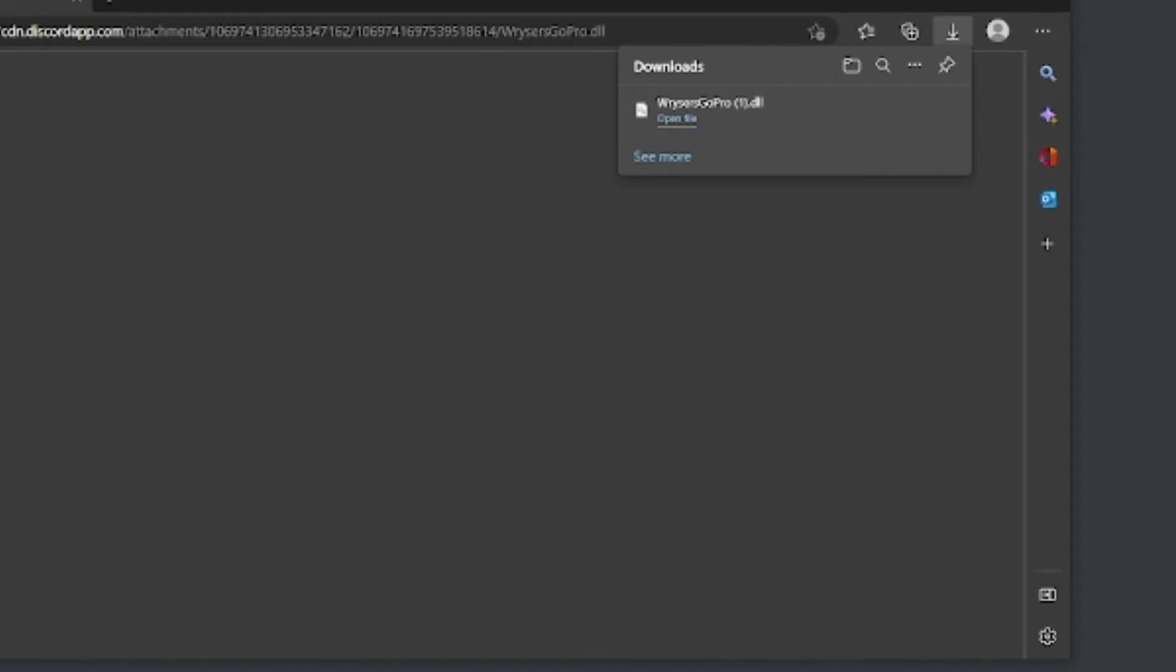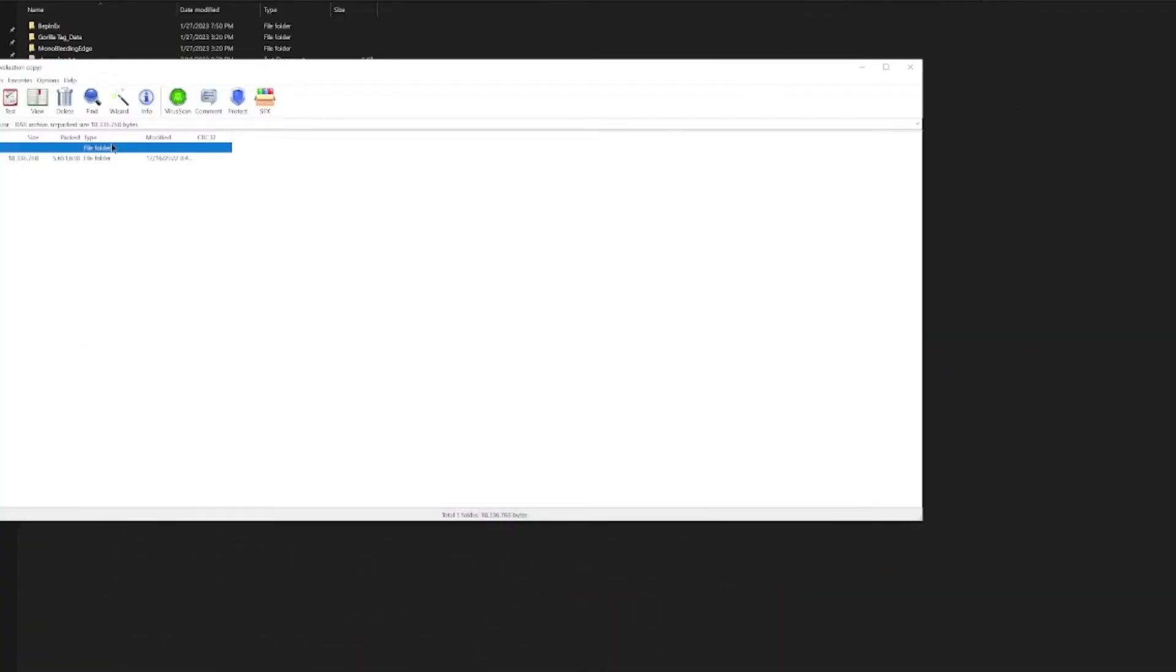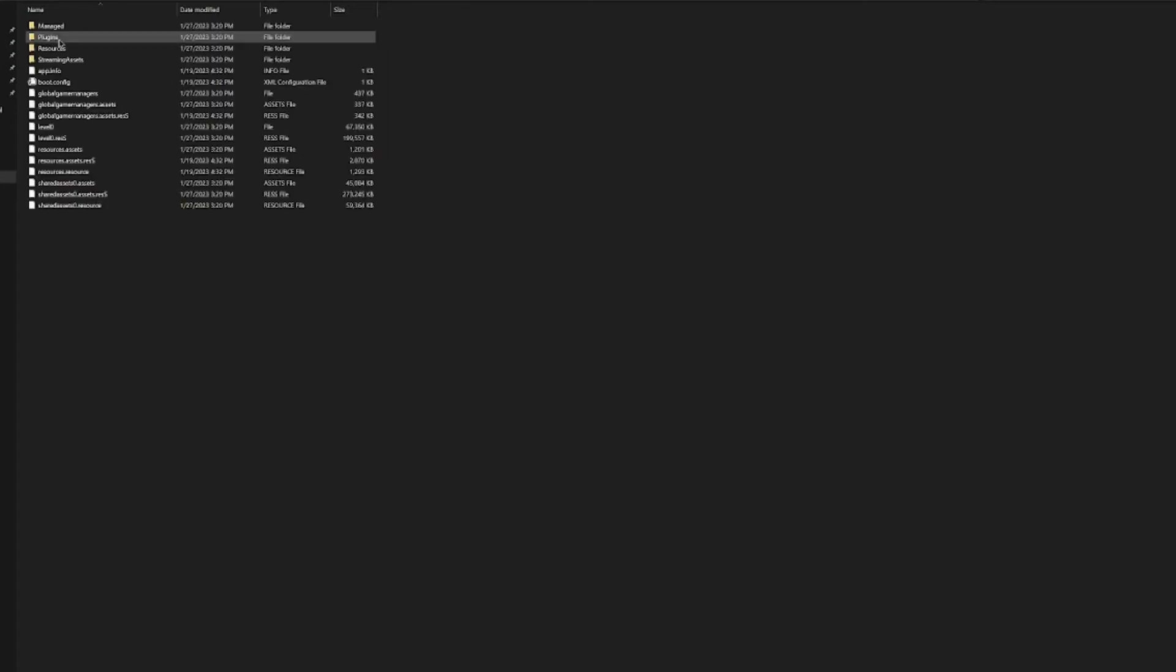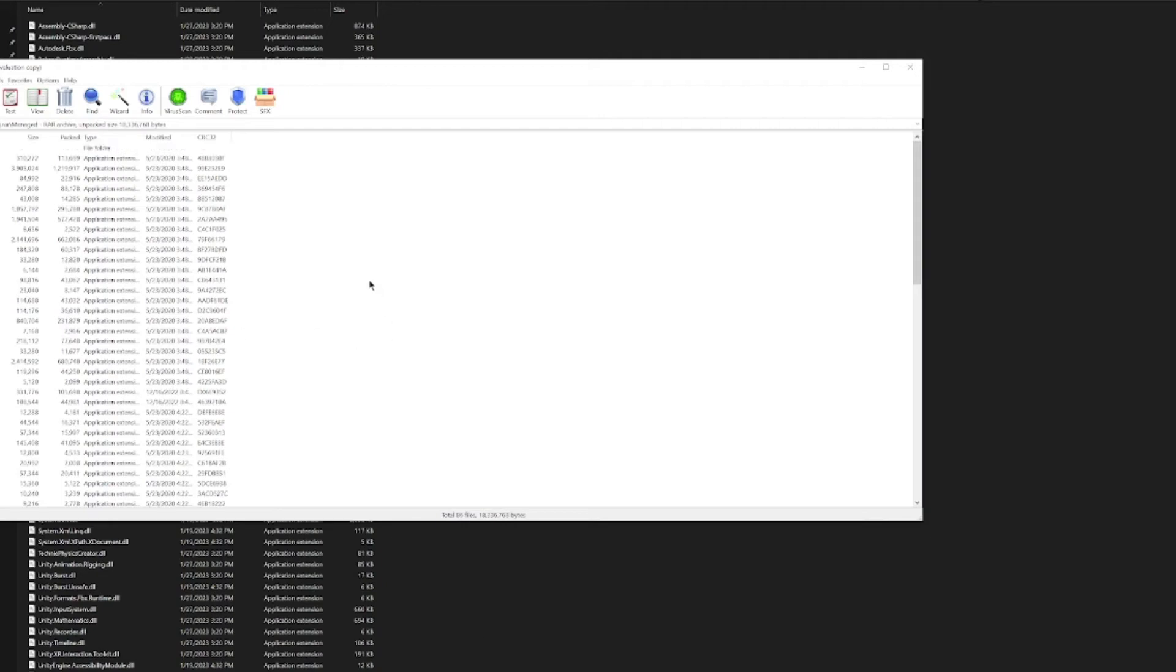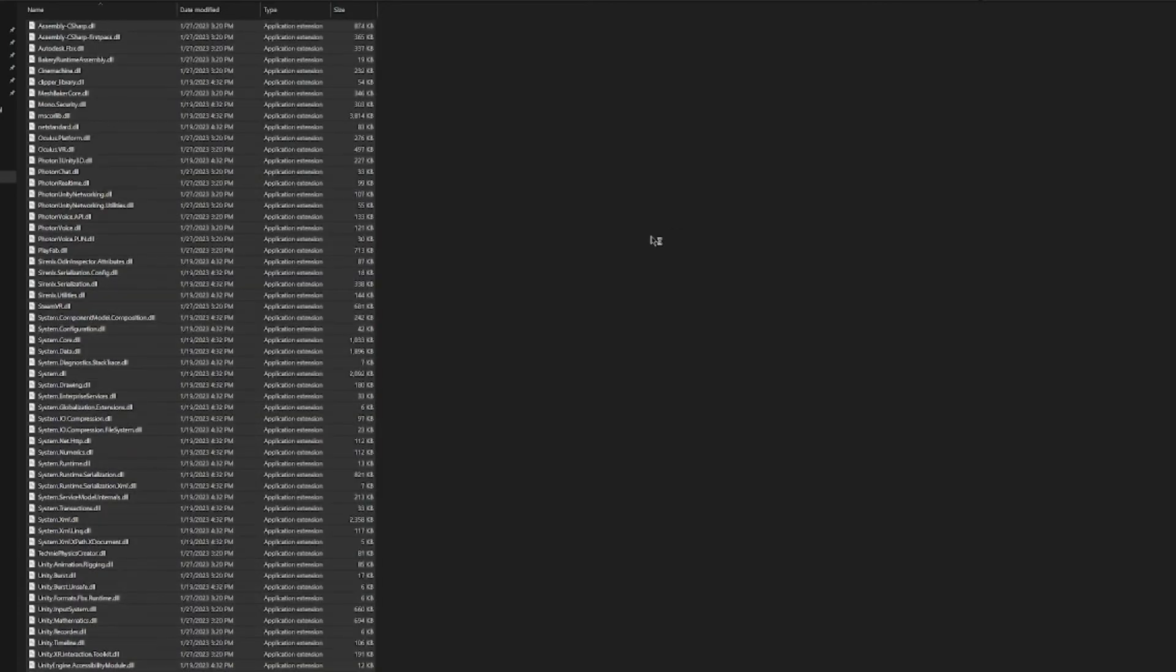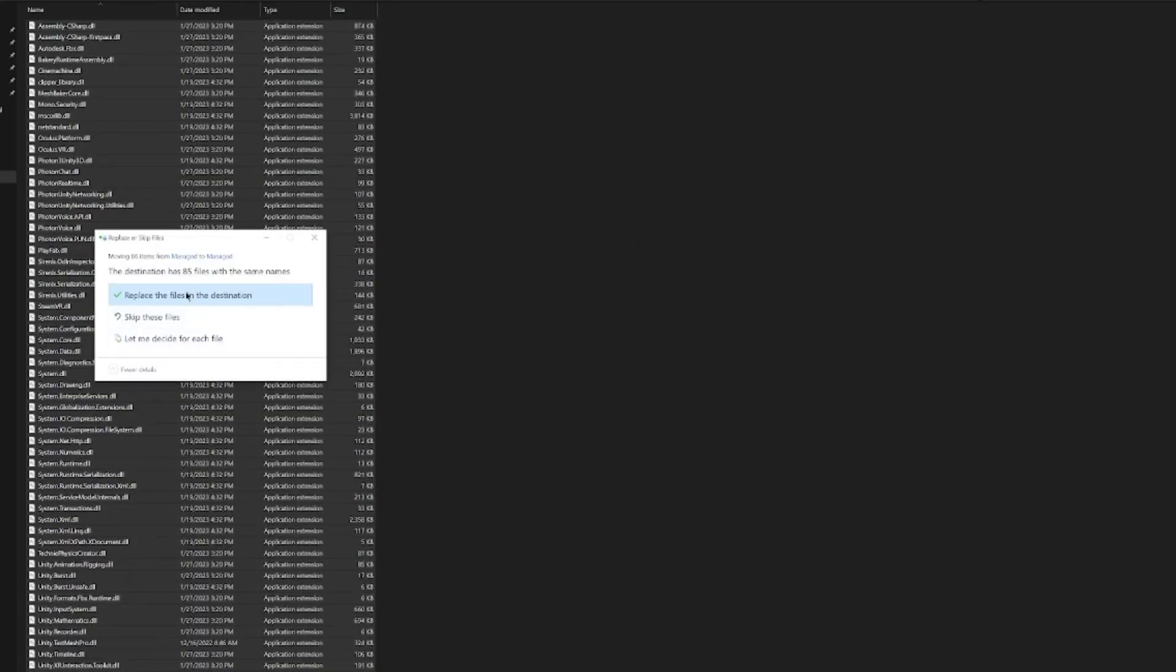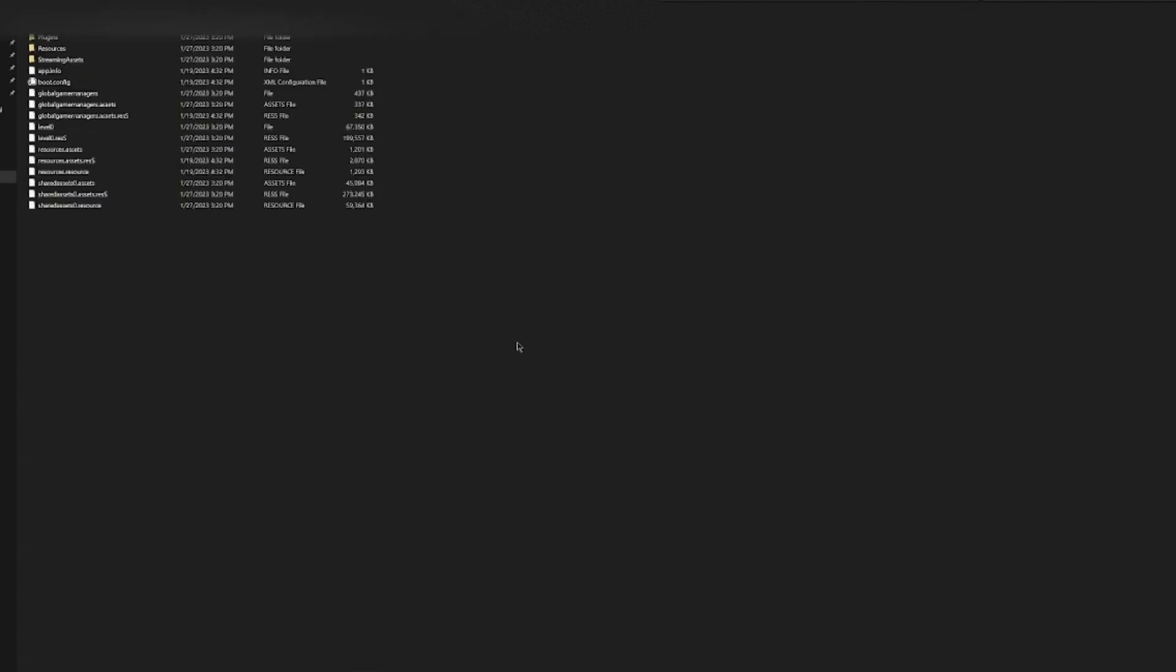Oh yeah, before I forget, you should go to here, open your manage.rar file, go to it, go to Gorilla Tag data managed, then go to it, Control+A, Control+C, click off, Control+A, Control+V, and replace file destination. That should fix and make it work.